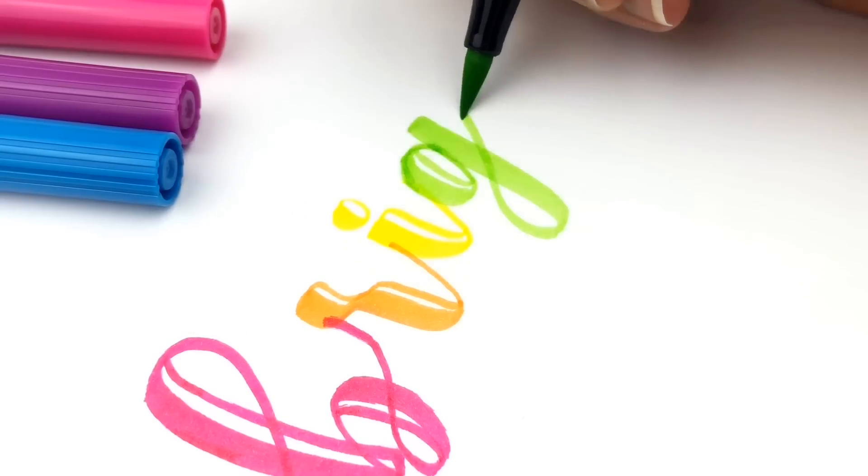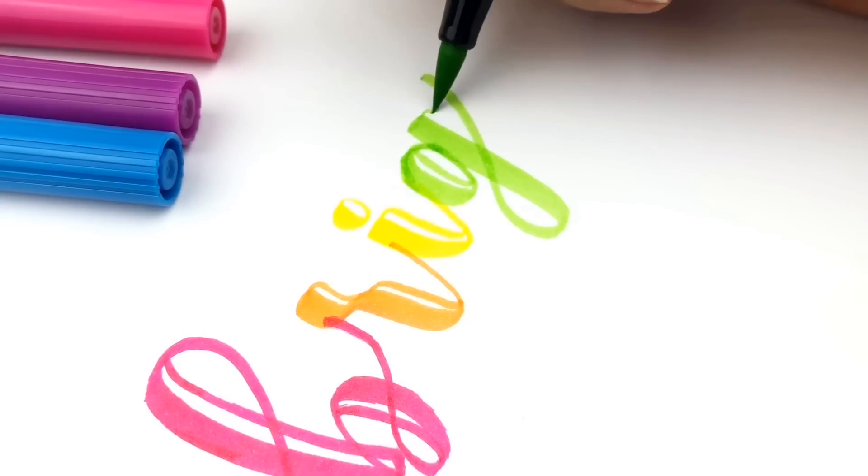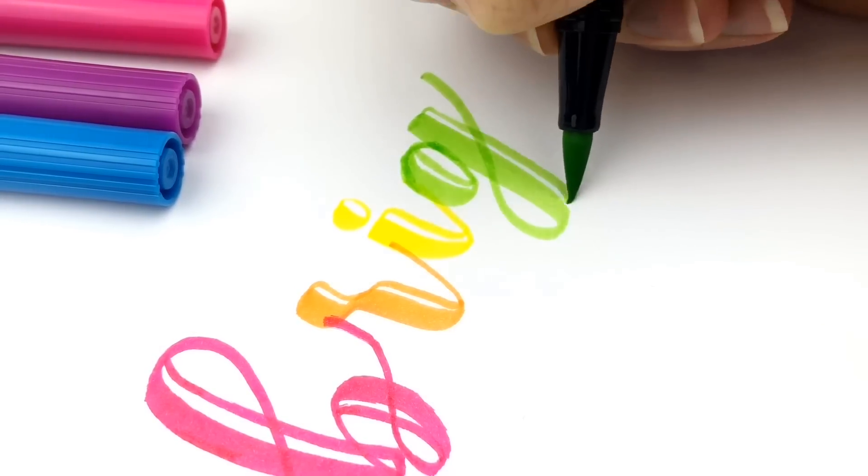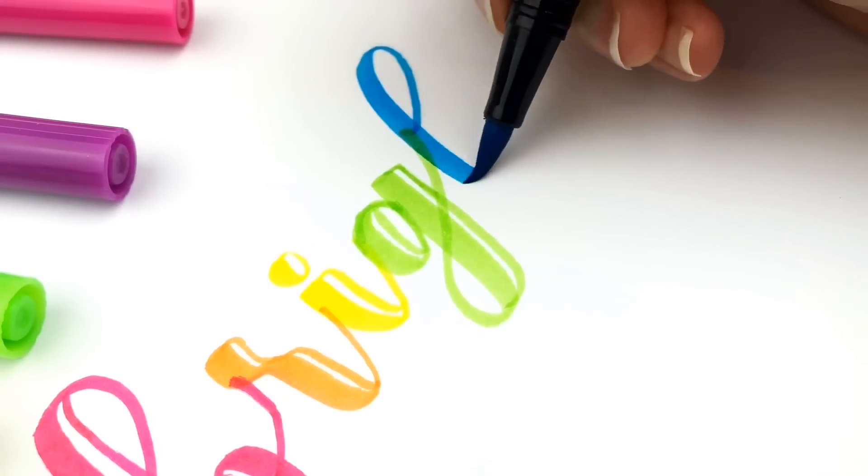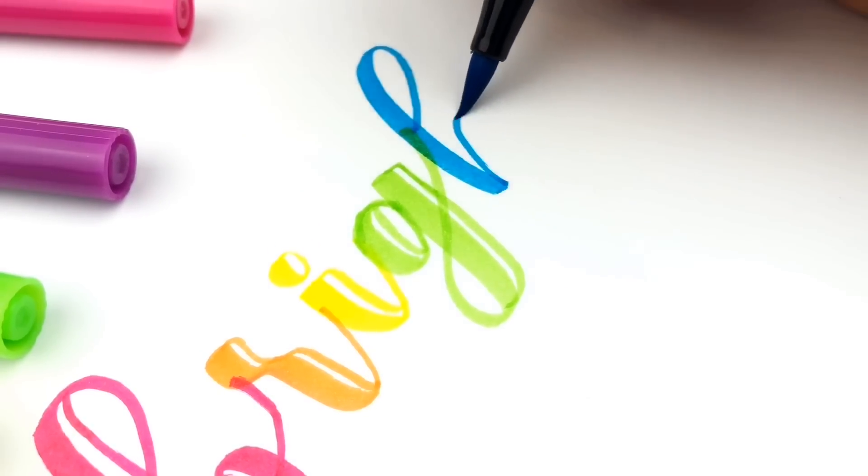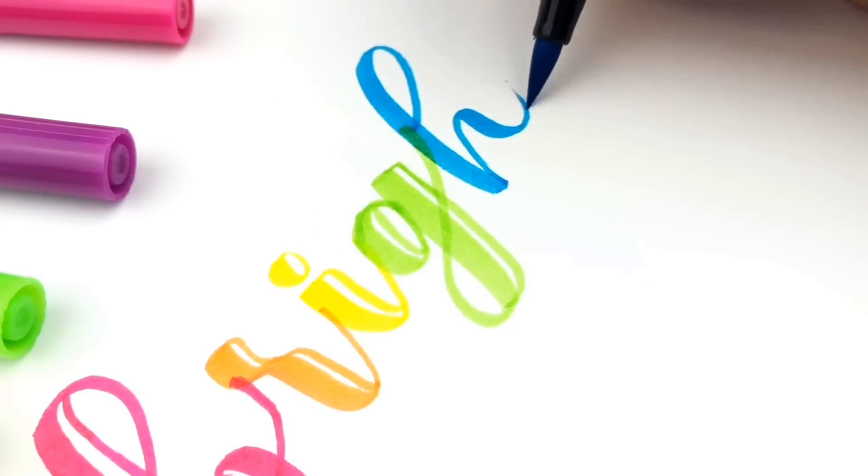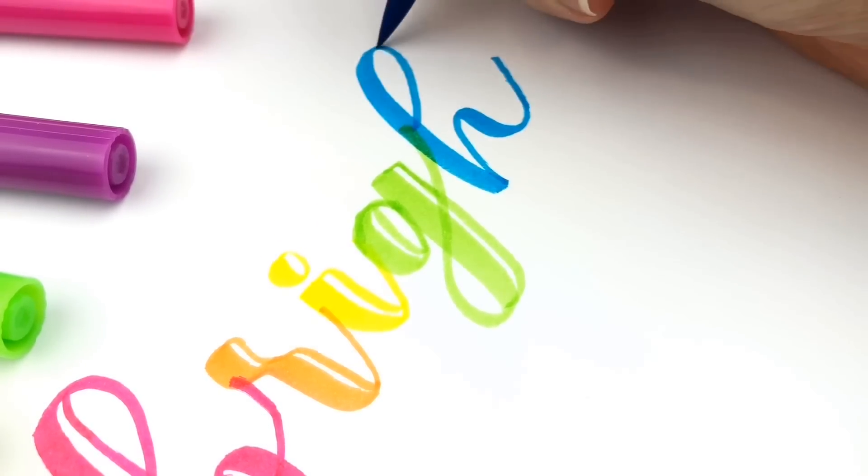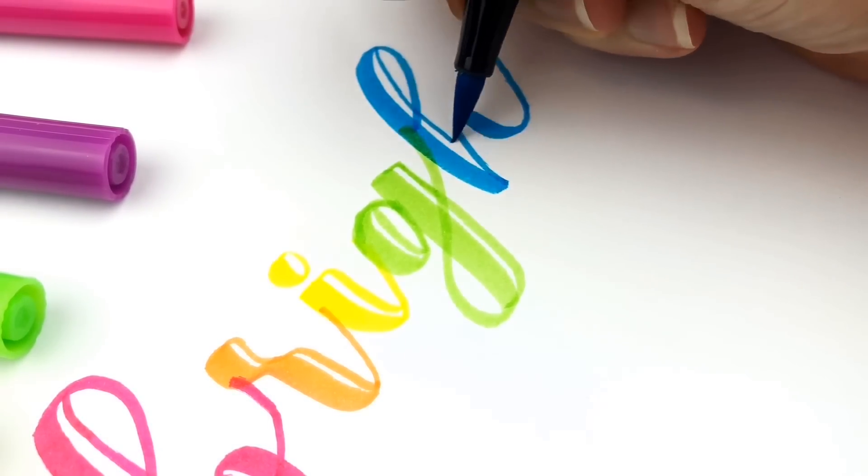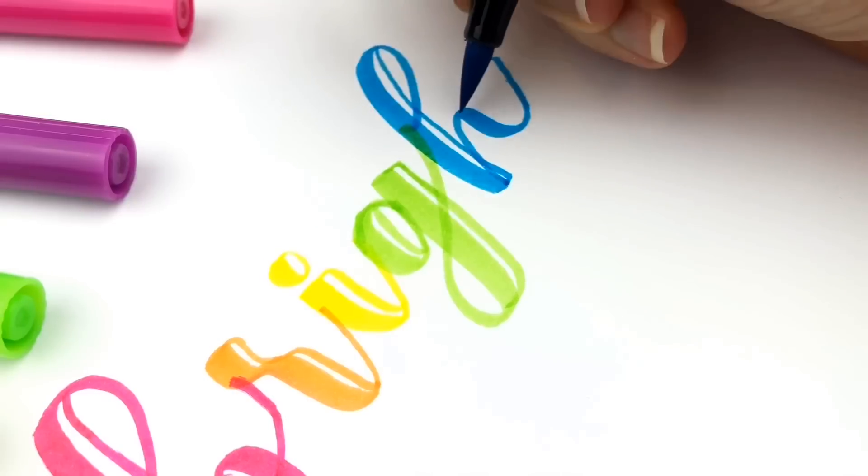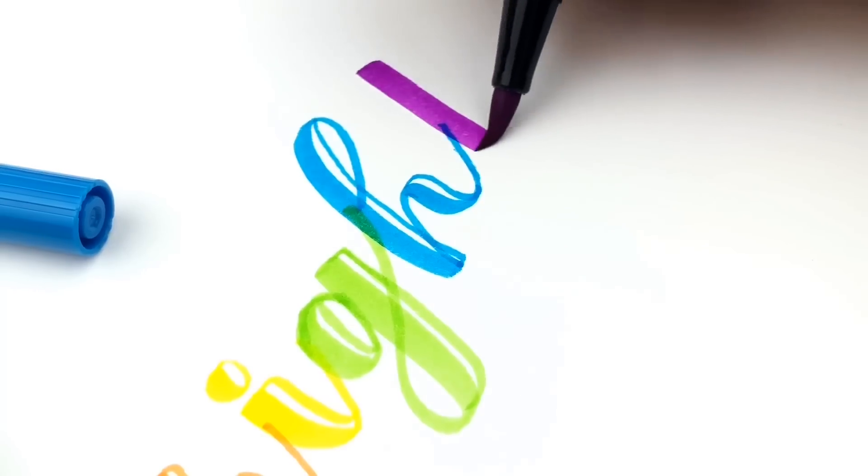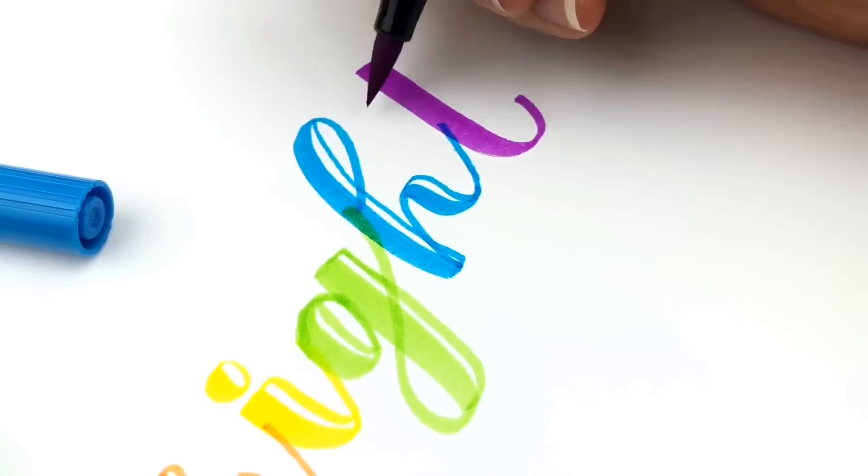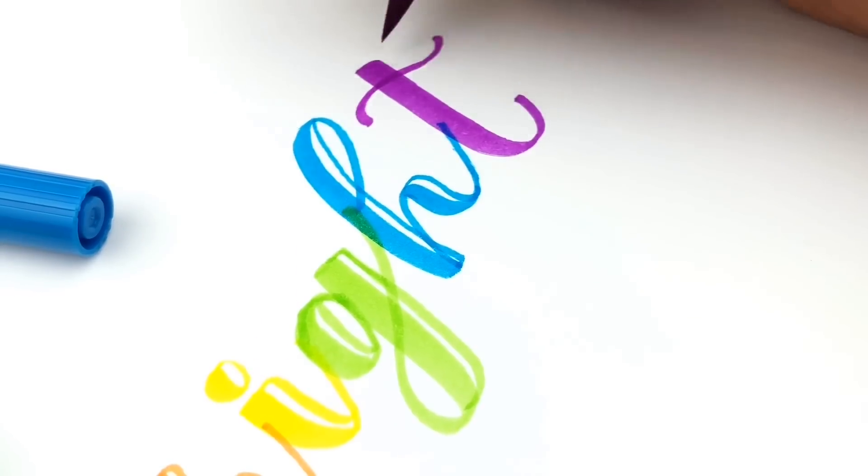If you wanted those colors to blend seamlessly into each other, you'd probably need to spend some time blending those individual colors or use the watercolor paper with the Karen markers because it blends naturally into each other.